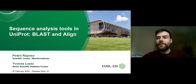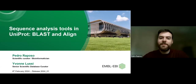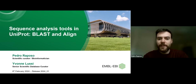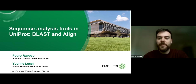Hello, good afternoon, everyone. My name is Pedro Roposo and I'm a curator at UniProt. In this webinar, myself and Yvonne Lussi, another curator at UniProt, are going to talk about the BLAST and the Align tools integrated into UniProt's website.